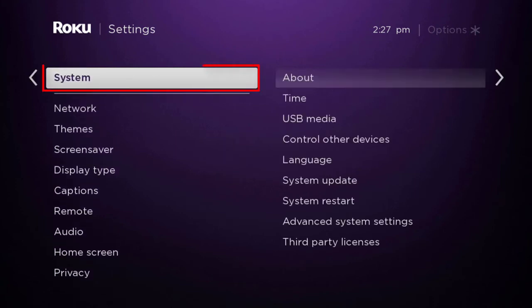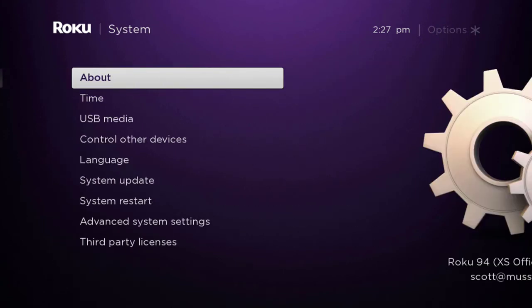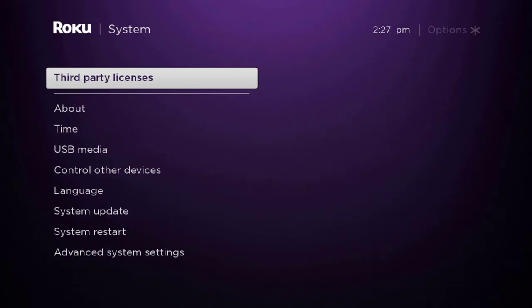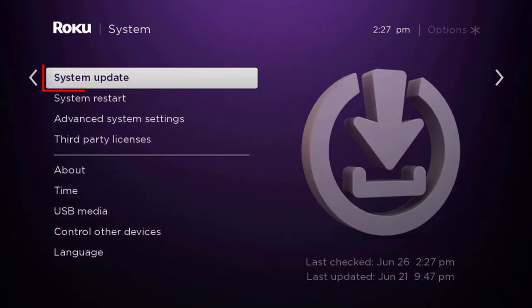Select system from the on-screen menu. Select system update from the on-screen menu.